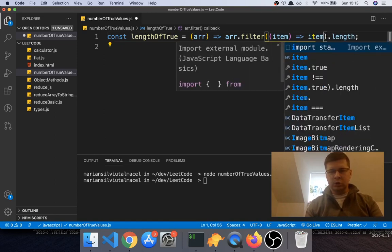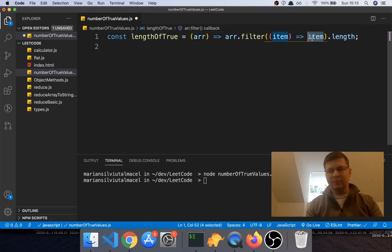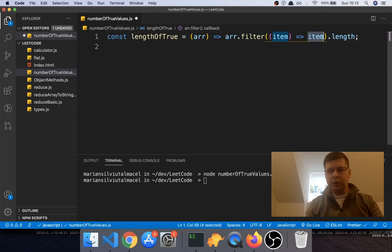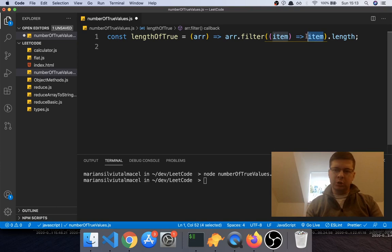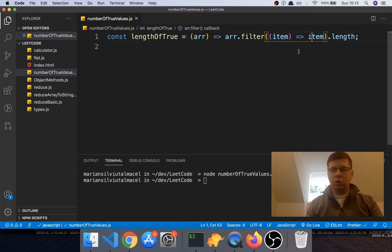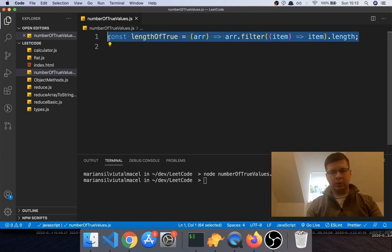or true. So if the item is true, then it returns it because this is actually true - the item evaluates to true because it's true, so it returns it. If it's false, it doesn't return it, right? So this is all there is to this function - we just do a filter and check the length, right? So let's